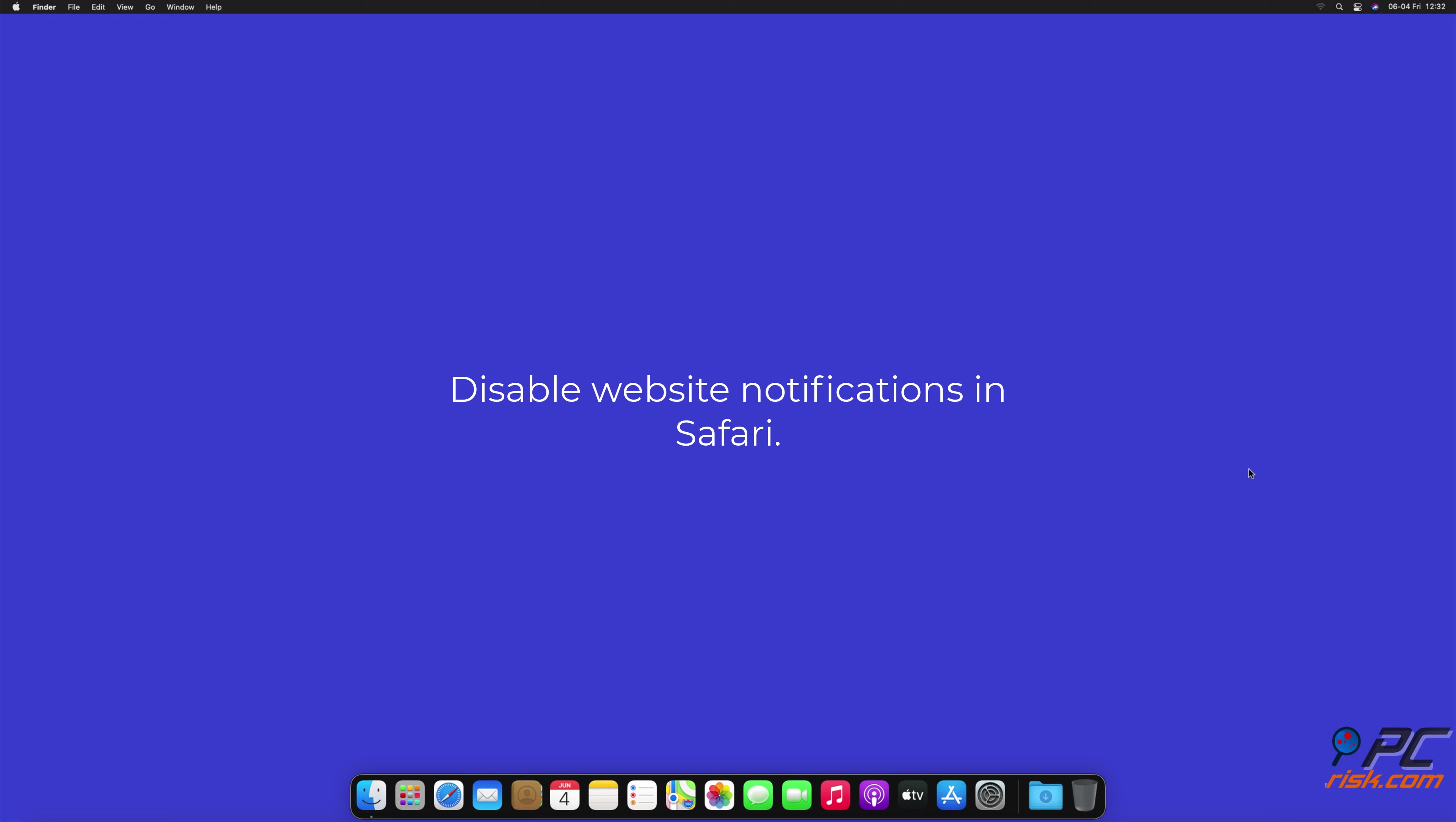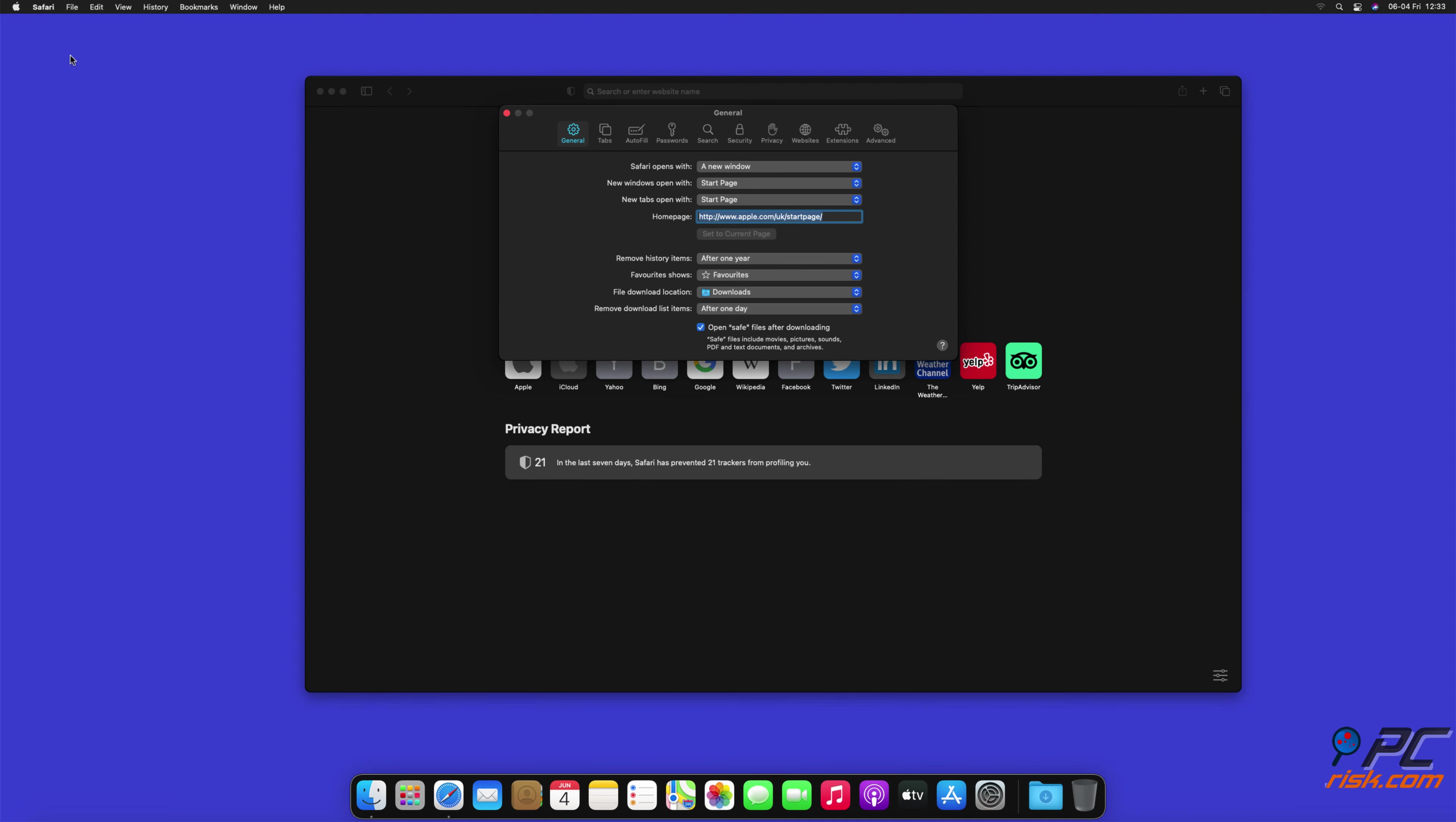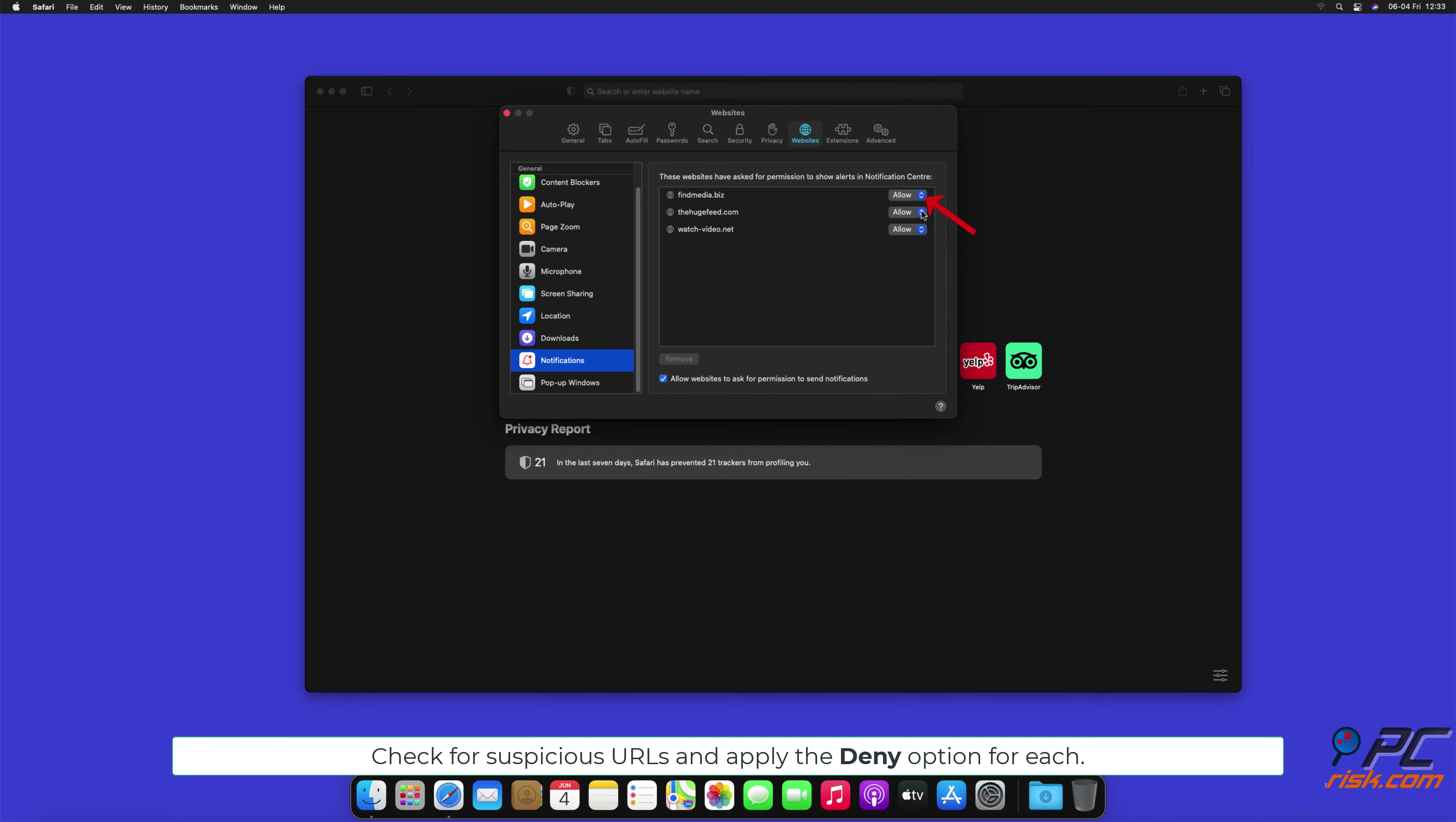How to disable website notifications in Safari. Click Safari button on the left upper corner of the screen and select Preferences. Select the Websites tab and then select Notifications section on the left pane. Check for suspicious URLs and apply the Deny option for each.